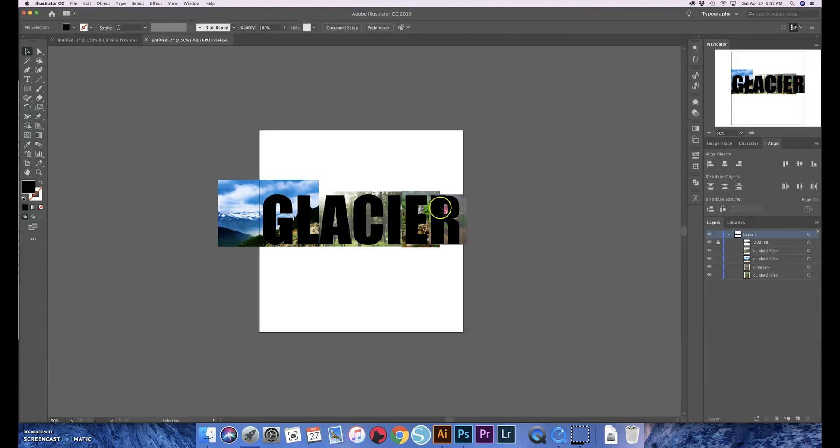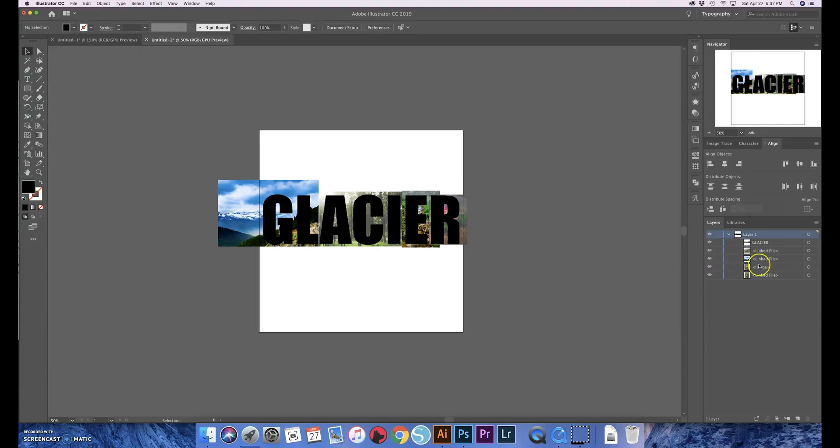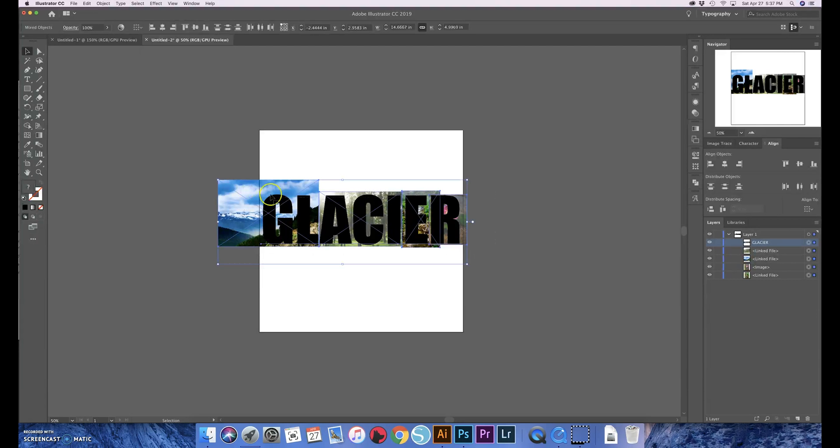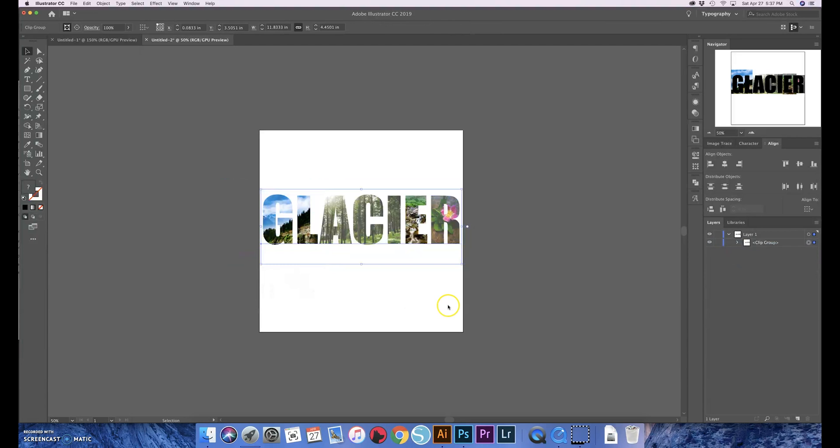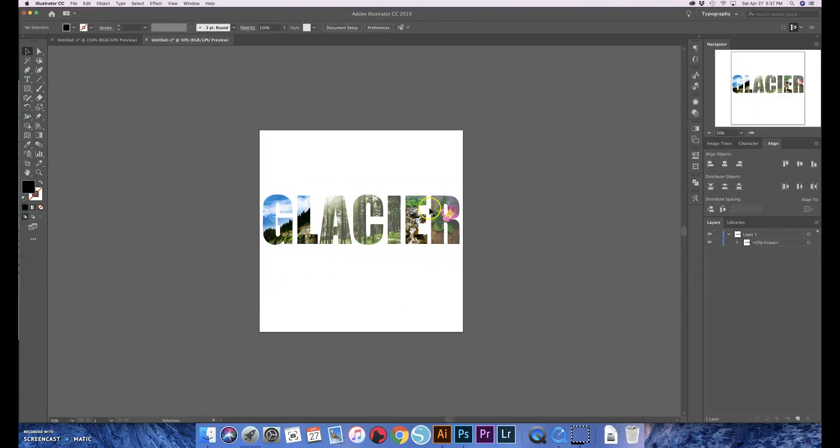But come back over here, unlock glacier because we don't need that to be locked anymore. And then you select all of it, so you need to select the text and the photos, right-click and hit 'make clipping mask', and that does all the magical things for you.